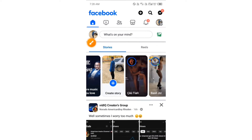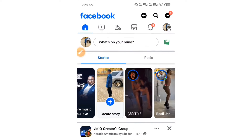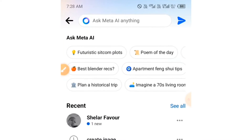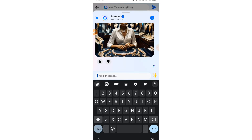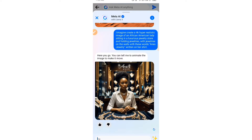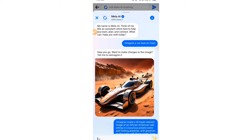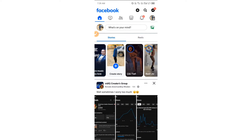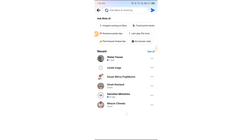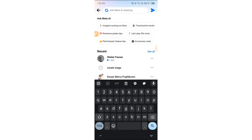Open up my Facebook. You can see when I tap on the search bar at the top, I have access to asking Meta AI anything right from my Facebook. I can ask Meta AI to create images for me right from Facebook. If this Meta AI is not showing on your Facebook, I'm going to show you how to make it appear in this video.